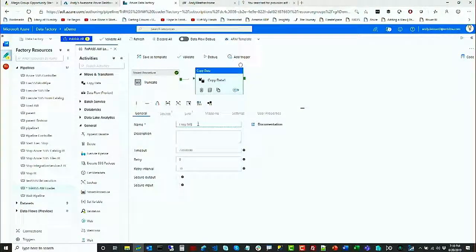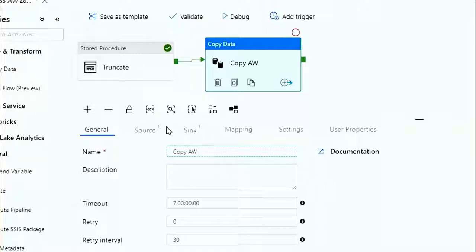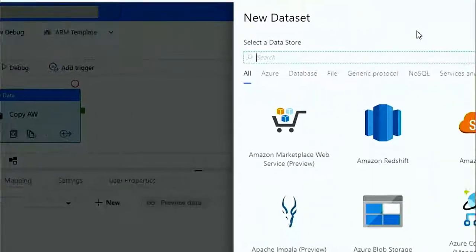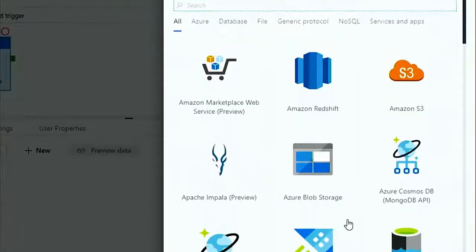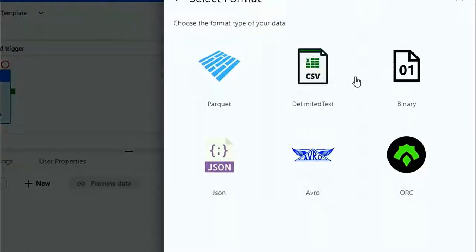I'm going to name this Copy Andy Weather Data. For source, I'm going to make a new dataset — it's a CSV file sitting in blob storage. I'll pick Azure Blob Storage, click continue, choose comma-separated values format, continue again. I'll call this dataset CSV TriPass. I need a new linked service for blob storage — BS TriPass. It's connected via an integration runtime; the only one of the correct type is the Auto-Resolve Integration Runtime.